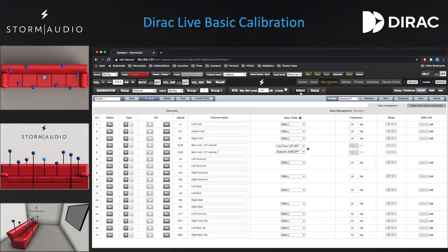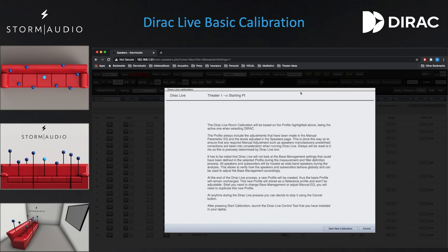Now click on Dirac. A dialog window will appear instructing which parameters of the current profile will be taken into account. Dirac Live will always account for manual parametric EQs as well as level and polarity adjustments in the current profile, in order to keep speaker manufacturer's profiles intact.